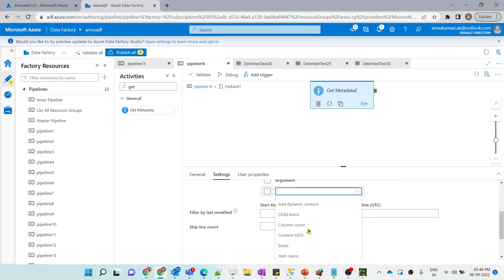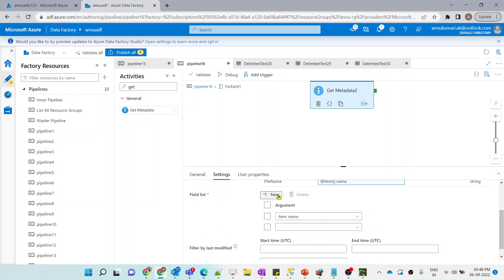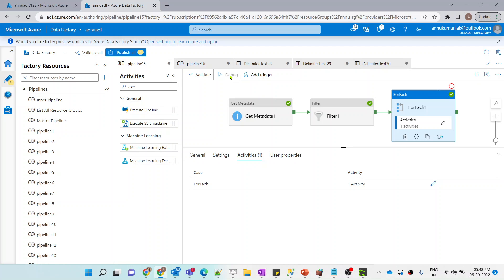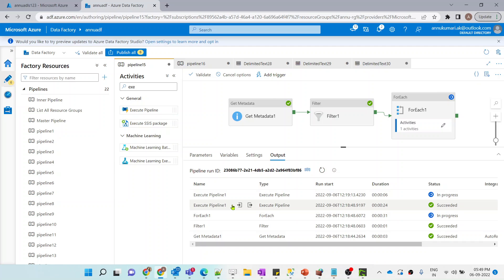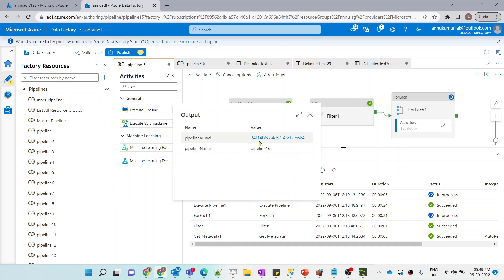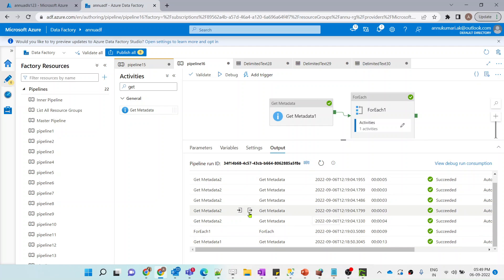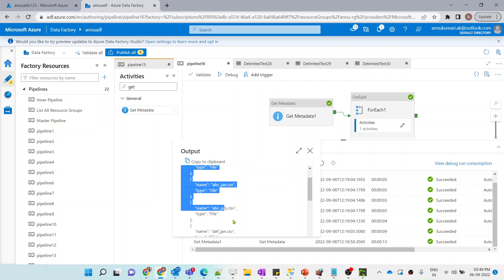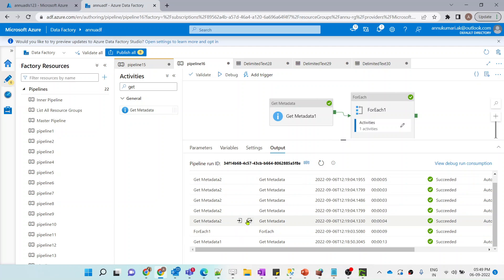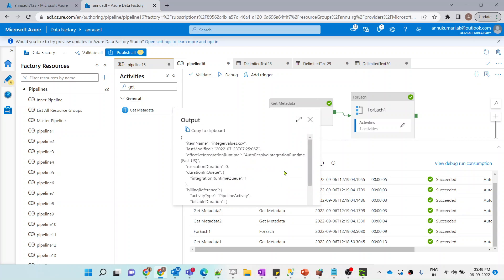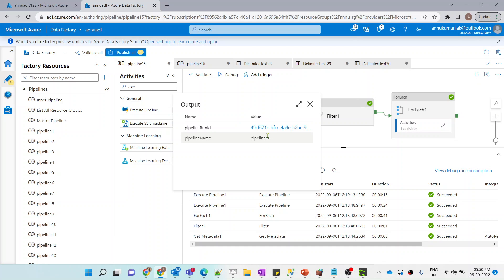In this Get Metadata activity's field list we'll use two properties: 'itemName' (which gives us the file name) and 'lastModified' (which gives us the datetime the file was modified). Running the pipeline, we can see for the 'demo' folder it returns all filenames along with their last modified datetimes. Similarly it will run for the second folder.